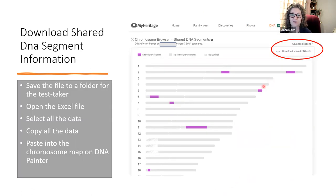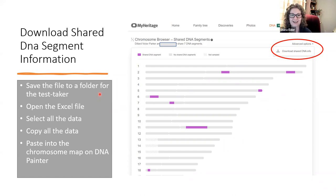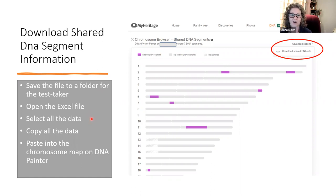Scrolling down to the chromosome browser, you can see that Victor and this match share seven DNA segments. Under 'Advanced,' you can download that shared DNA info. It's good to be organized with your DNA files — I keep a folder for each test taker, then subfolders for each company. Once you have the Excel file saved, select all the data with Control-A, copy with Control-C, and paste it into DNA Painter.